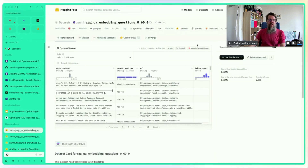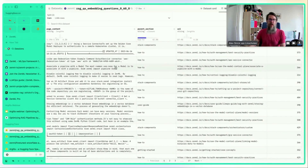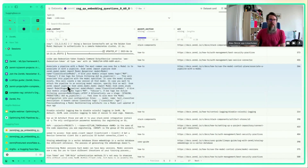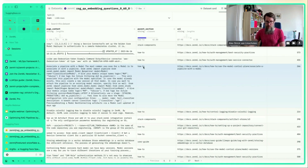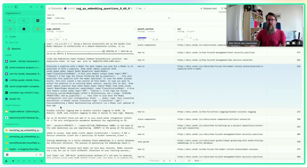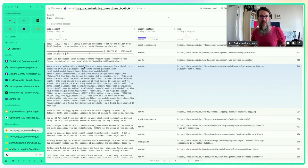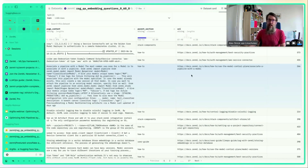Alex shows the starting public dataset on the Hugging Face datasets hub. It contains chunks of ZenML documentation in a 'page content' column, along with a source URL, token count, and metadata about where each chunk came from. For example, one chunk covers associating a pipeline with a model in ZenML.